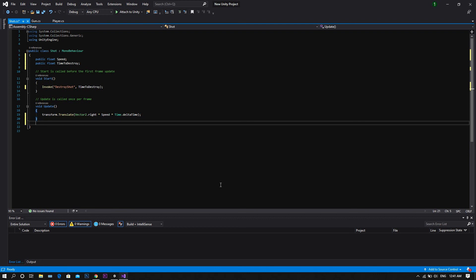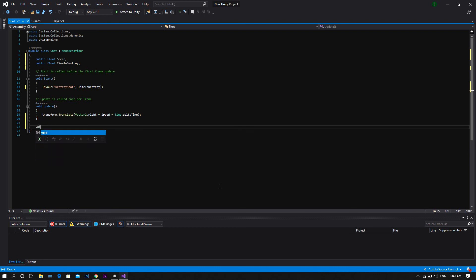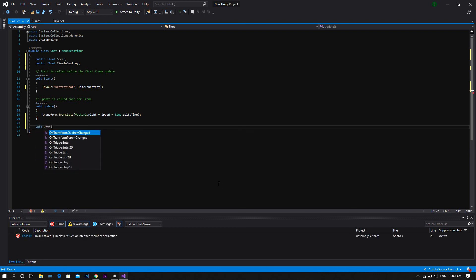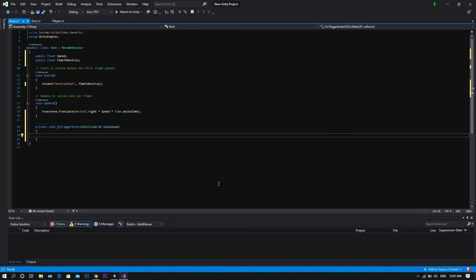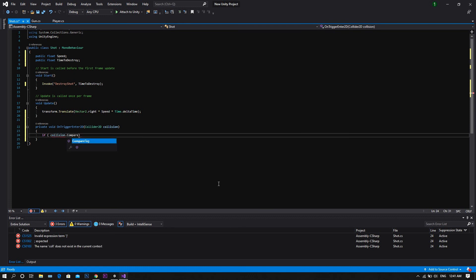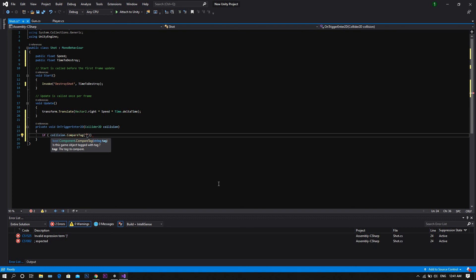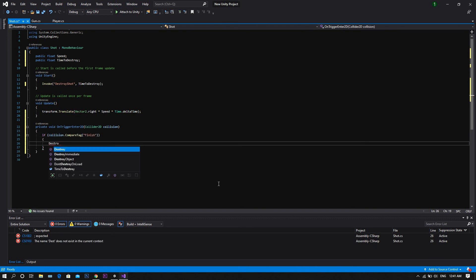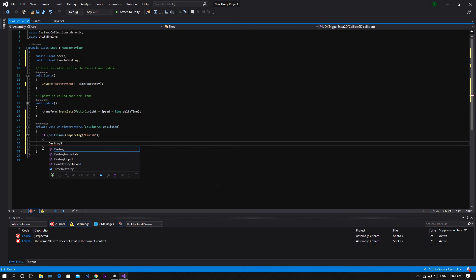Now we're done with the update function, and we want to create a new function, which will be onTriggerEnter2D, in which we'll check if the collision happened between the bullet and the enemy, so we'll type collision dot compare tag, and between two brackets, enemy. If so, we'll call the function destroy shot.